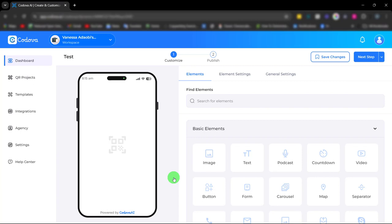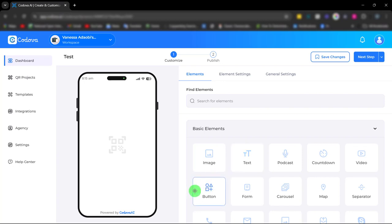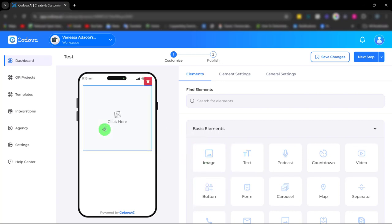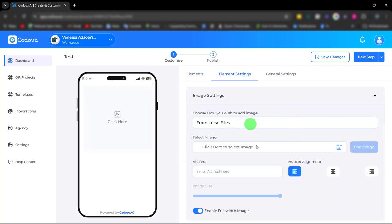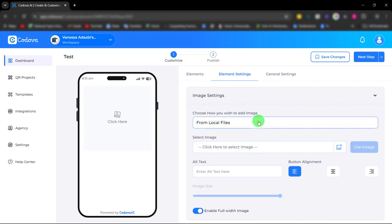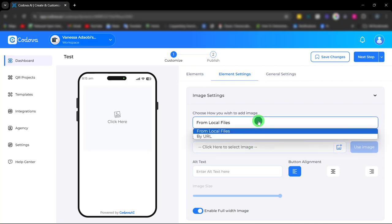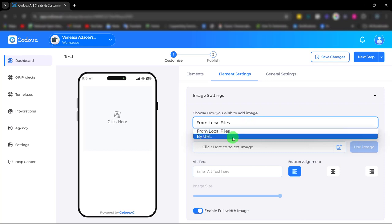Let me show you how these elements work. First, there's an image element. With this element you can choose how you wish to add your image, either from your local file or simply by pasting the image URL.